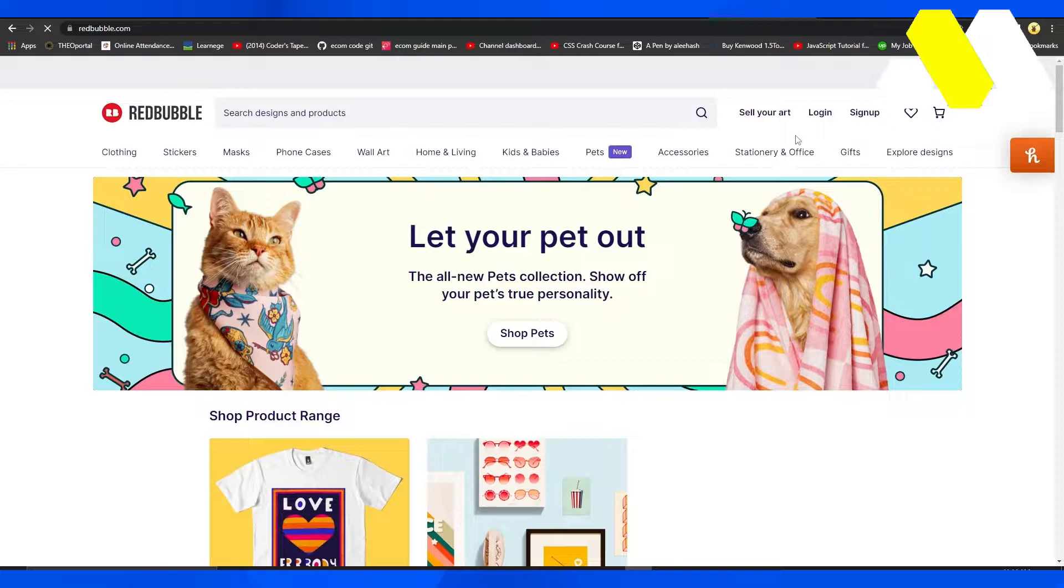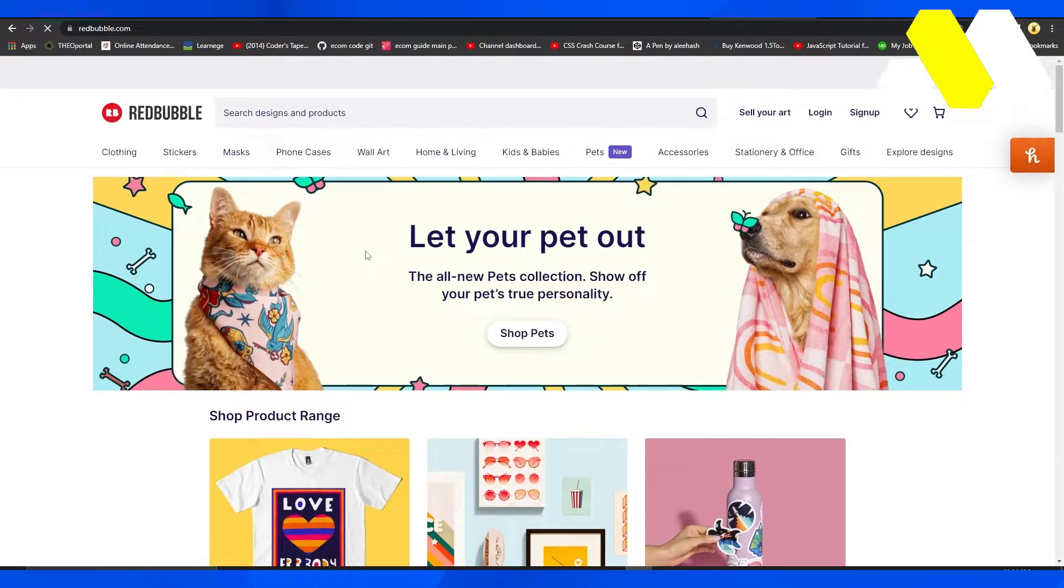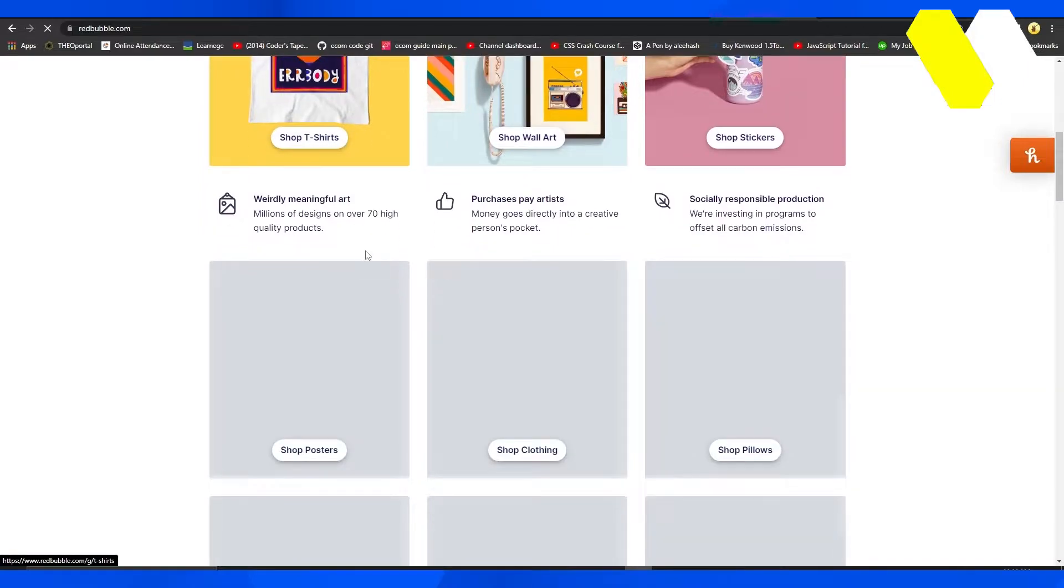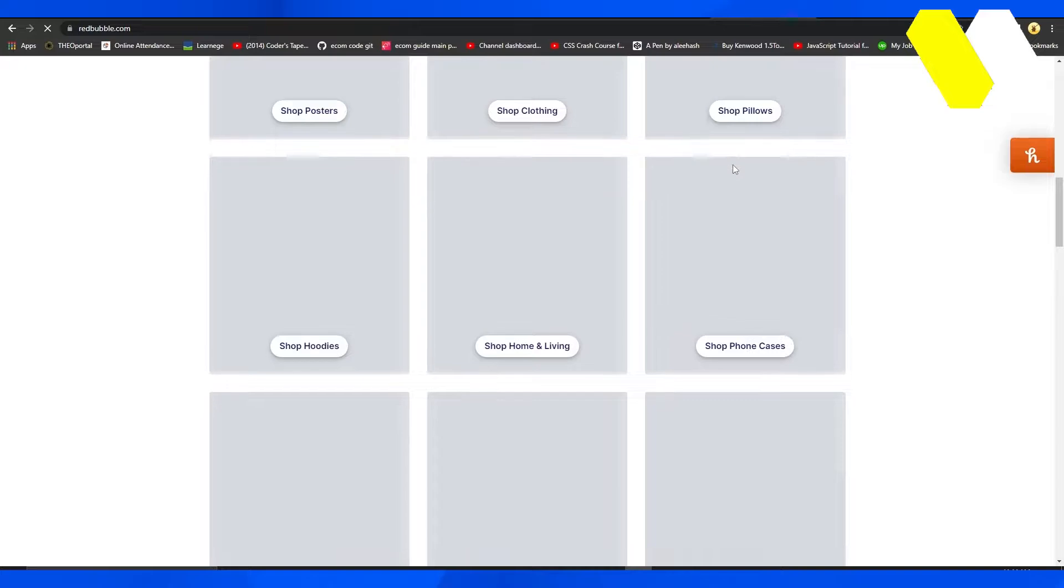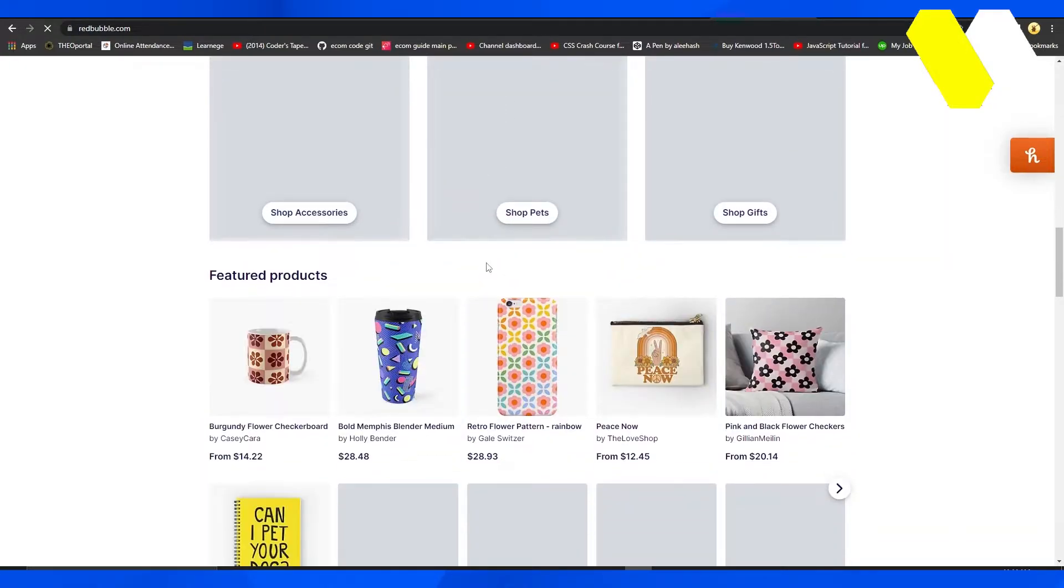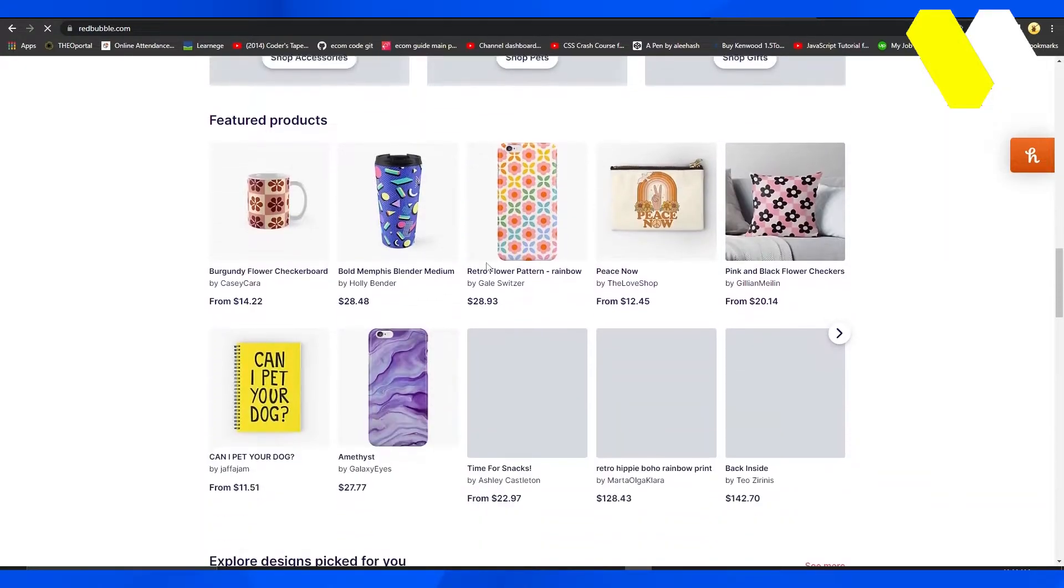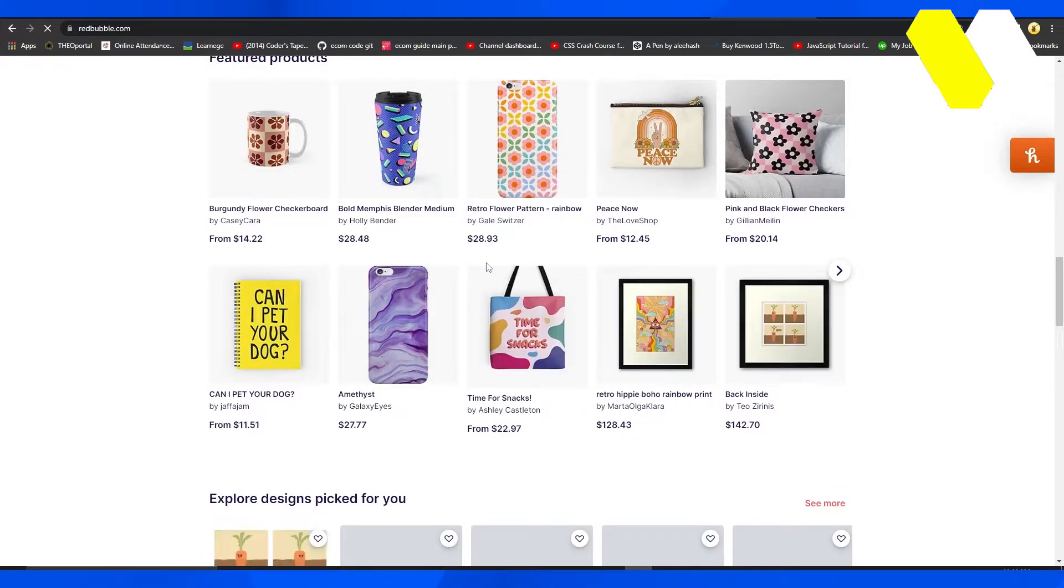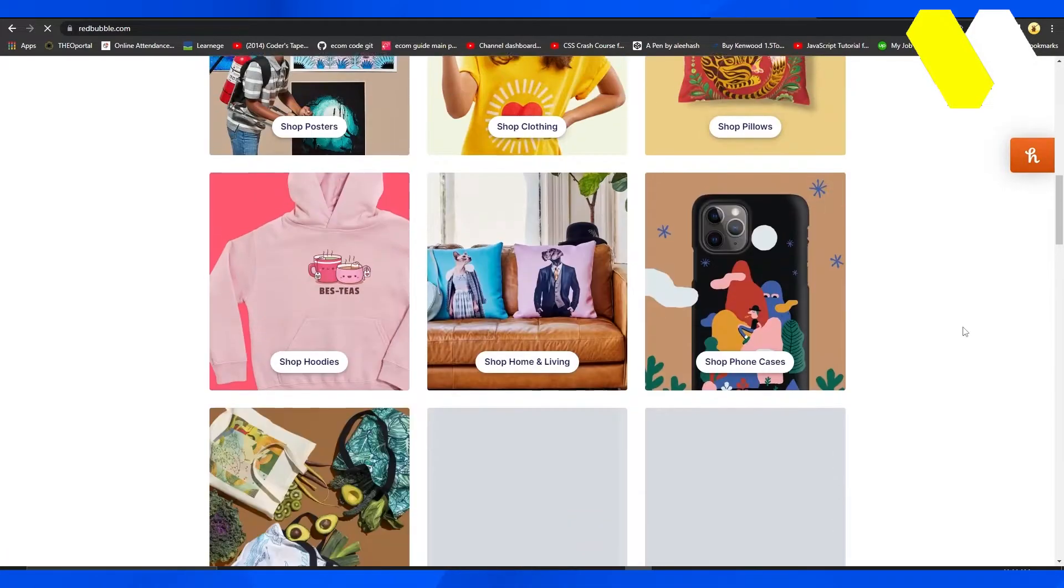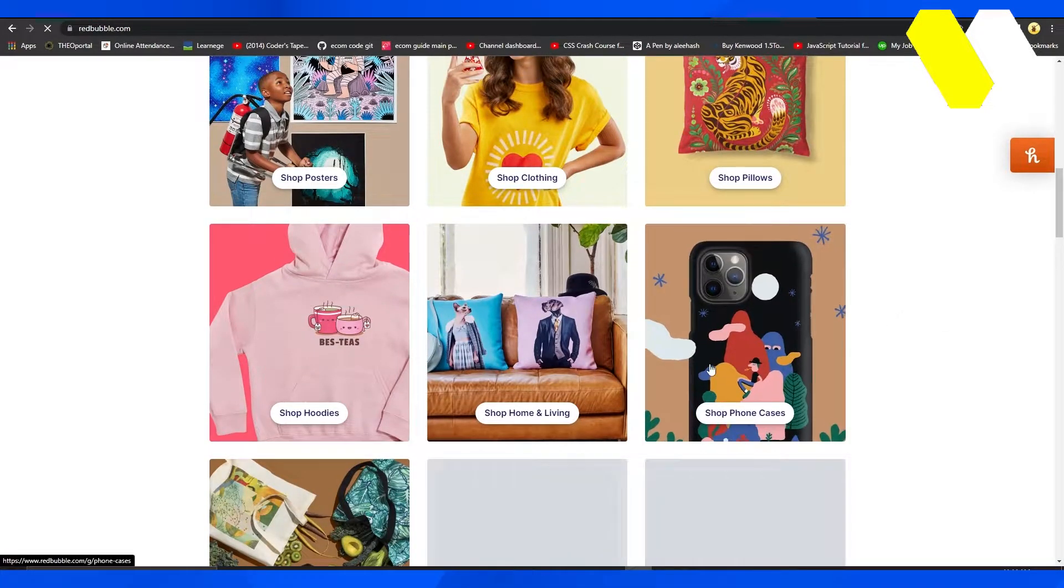From here you can see so many different products. You have shop posters, shop clothing, shop pillows, shop hoodies. You also have shop pets, shop gifts as well, and of course you even have more featured products such as burgundy flower checkboard. There are just so many products.